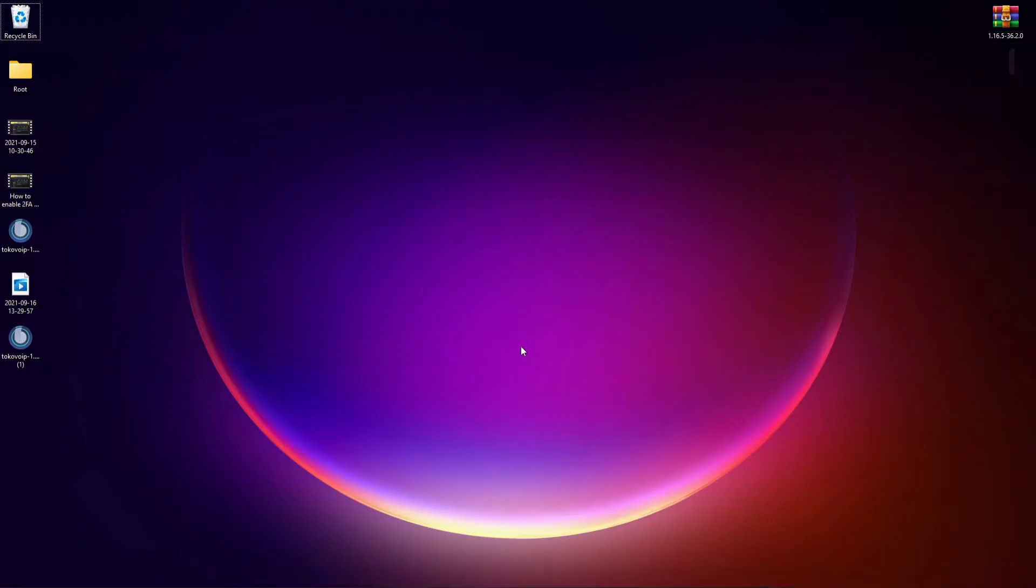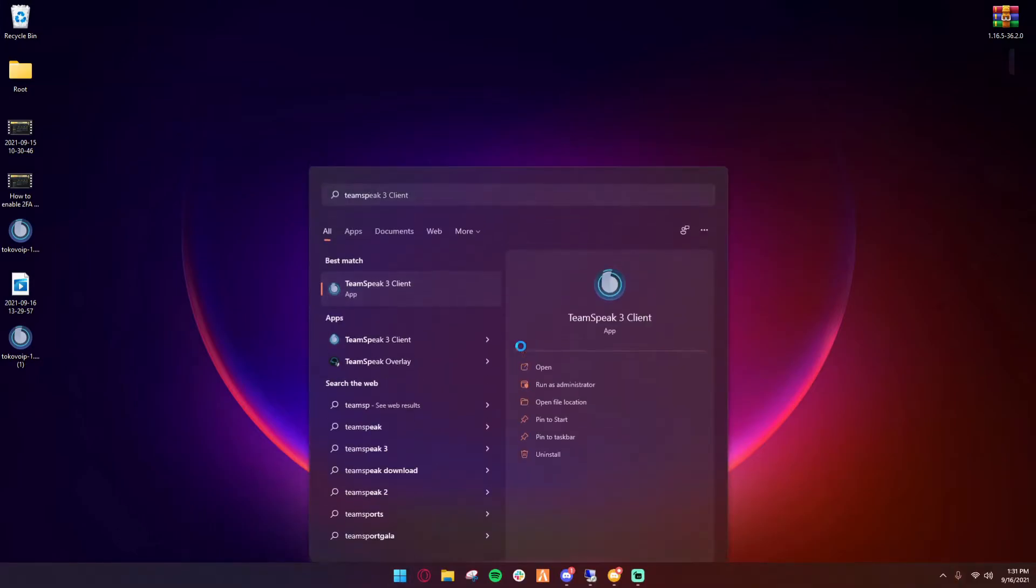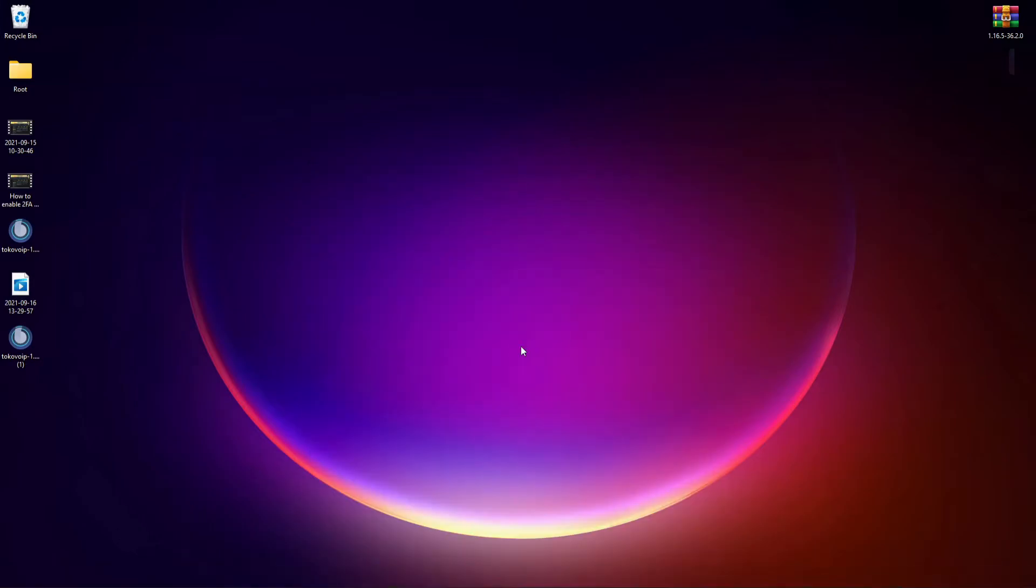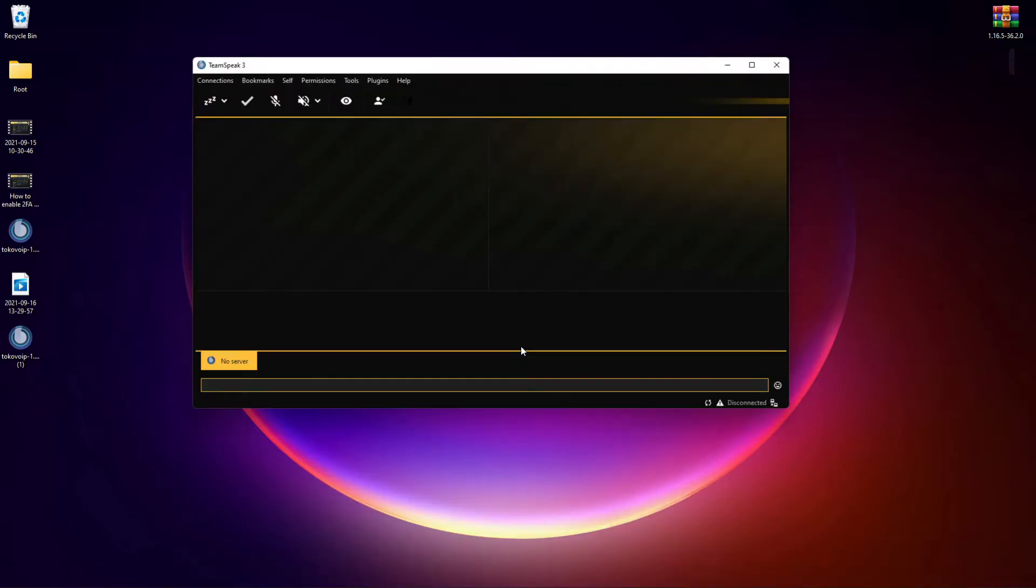Once you have done that, I have it installed already so I'm just going to go ahead and open my TeamSpeak 3 client. I am using, by the way, an addition with TeamSpeak, so my plugin and my UI is going to look a lot different than yours, but it's the same concept.